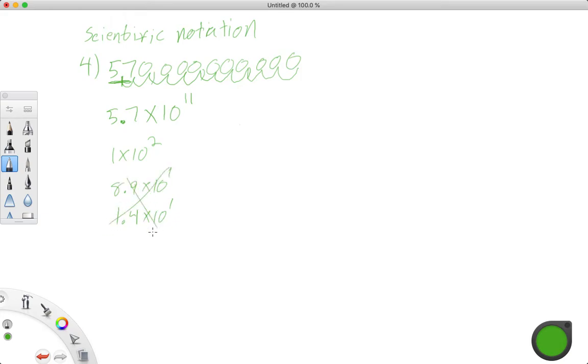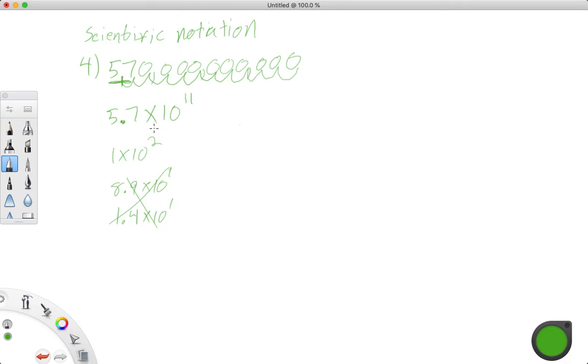So don't worry about that. All right. So that was an example of converting from standard form, that's when we just write the number out, to scientific notation. And now we also want to be able to write start in scientific notation and go back the other way.